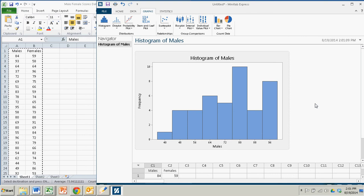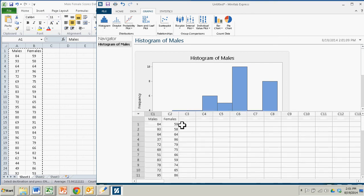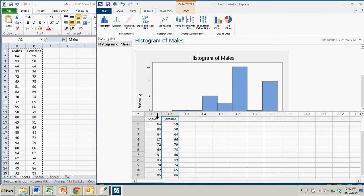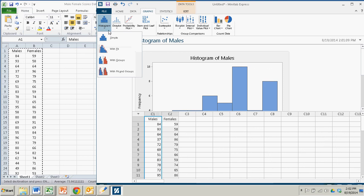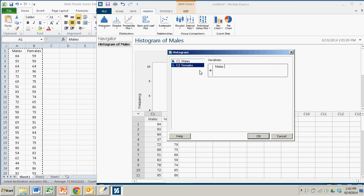What's really nice about this is that suppose I wanted to compare the scores between the males and the females. I have two columns, males and females. What I can do is just go up to Histogram, click Simple again, and I can send over the male scores and the scores for the females, and click OK.